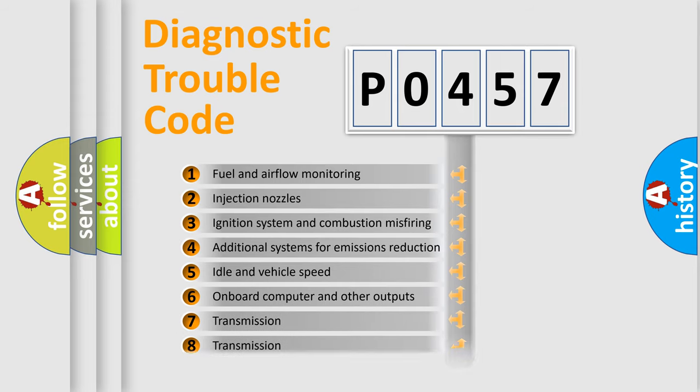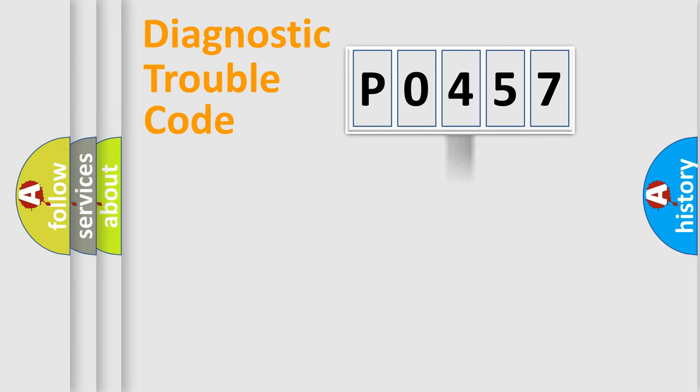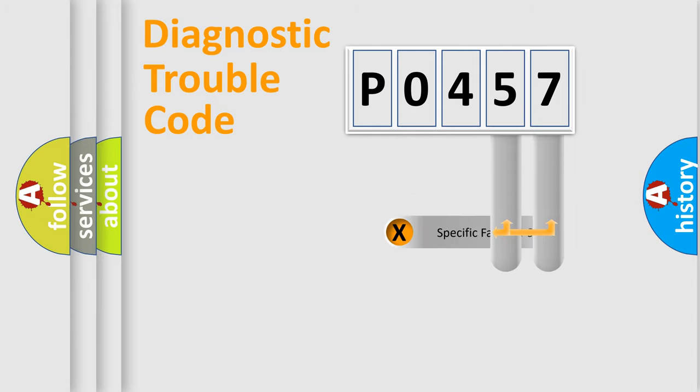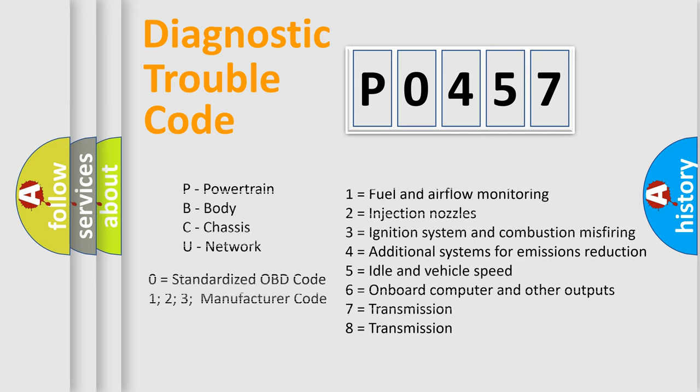The distribution shown is valid only for the standardized DTC code. Only the last two characters define the specific fault of the group. Let's not forget that such a division is valid only if the second character code is expressed by the number zero.